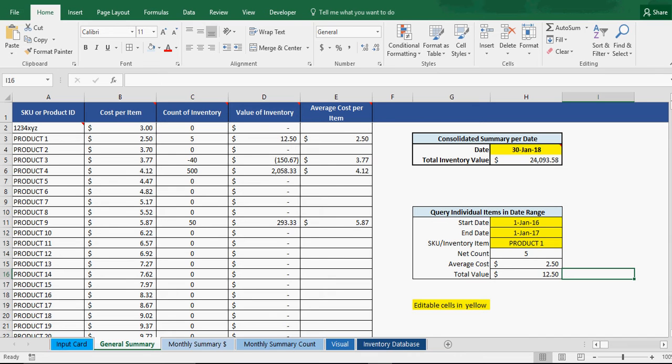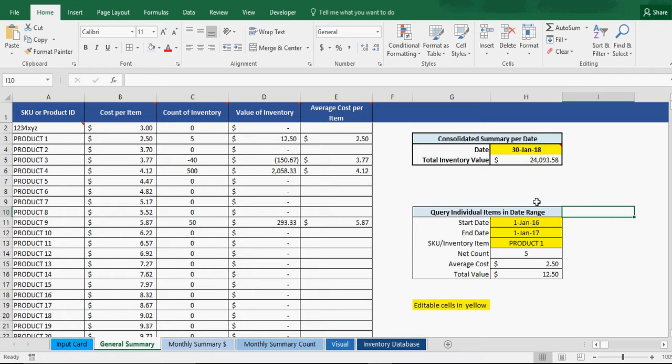Alright guys, welcome back to Smart Helping.com, Excel Models. Today I have edited and enhanced the inventory management sheet.